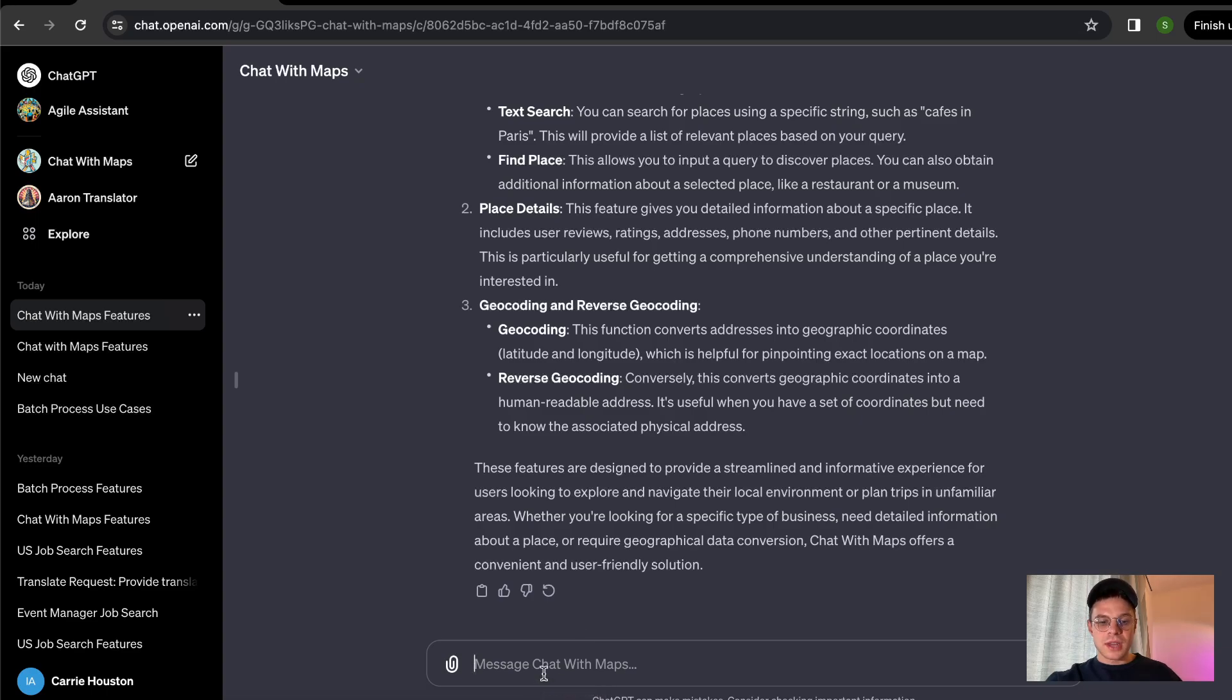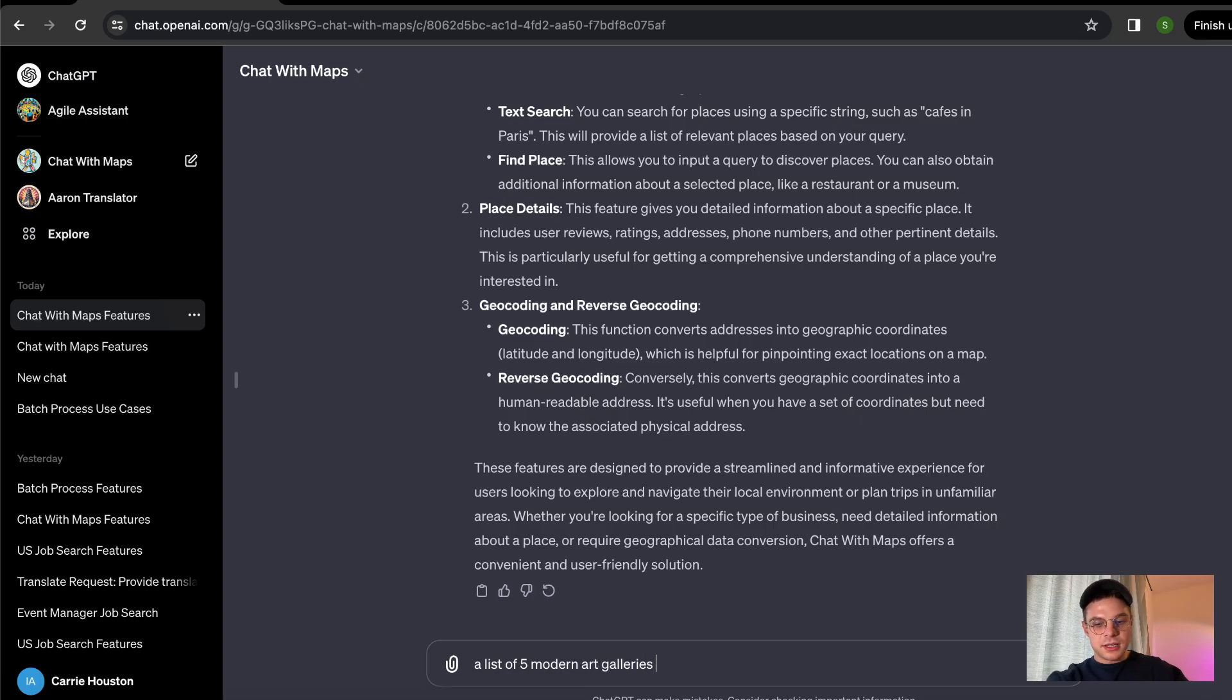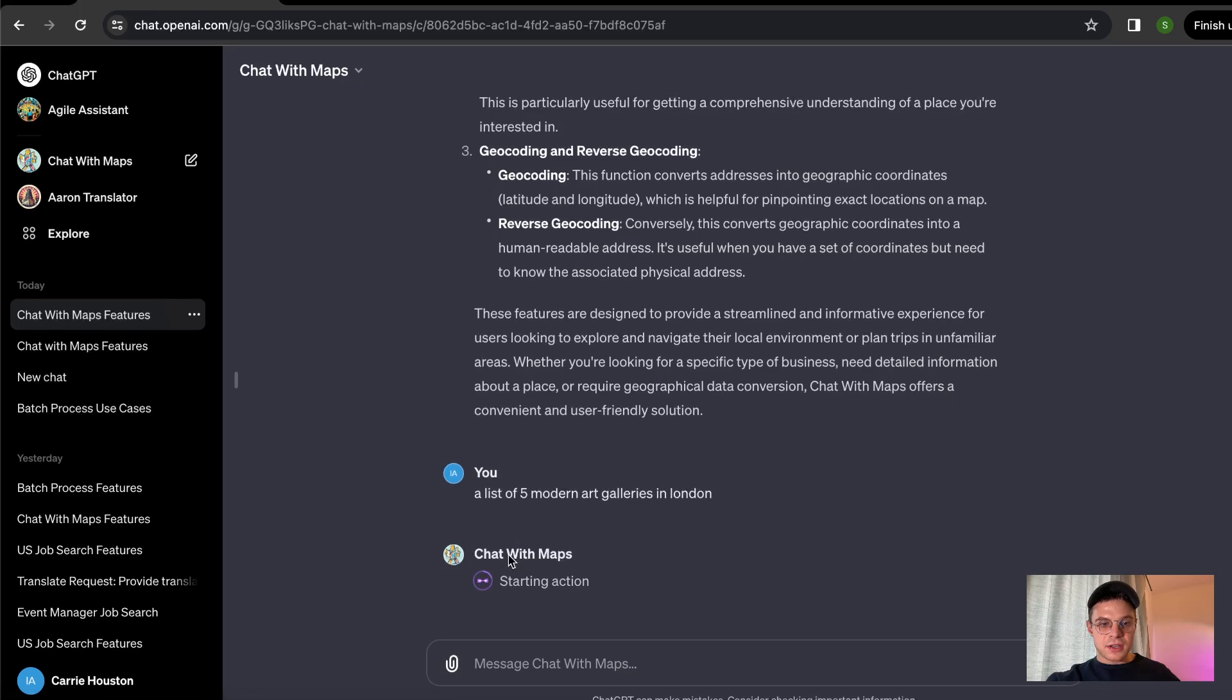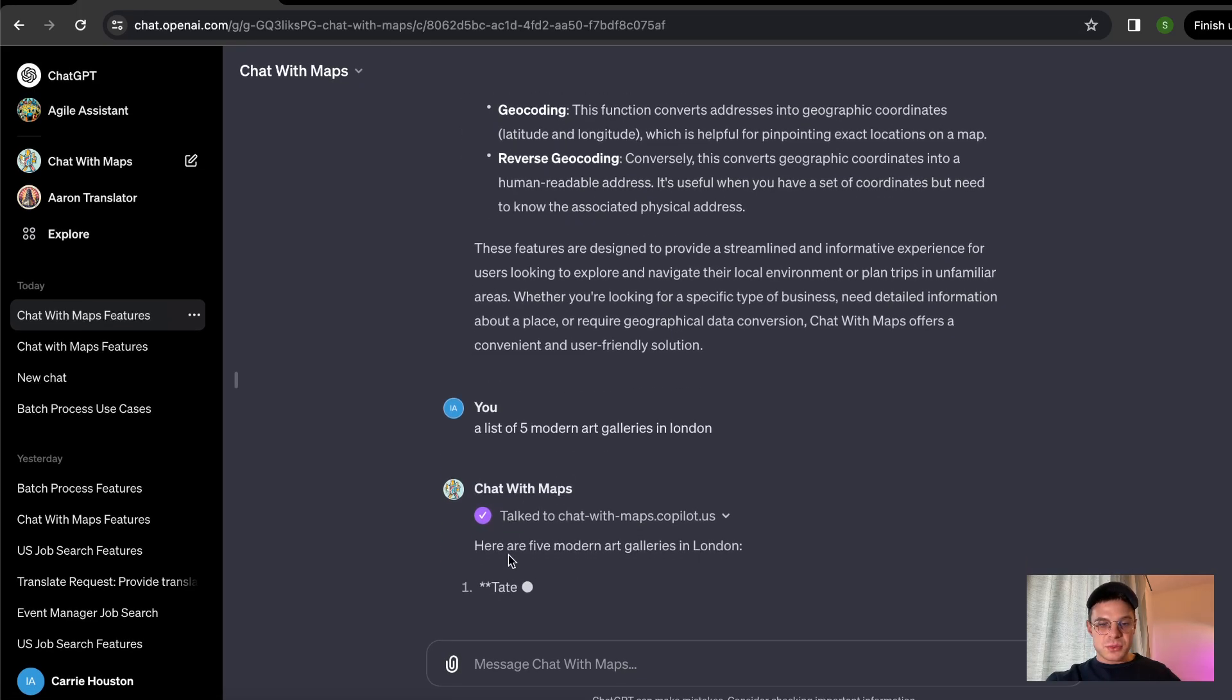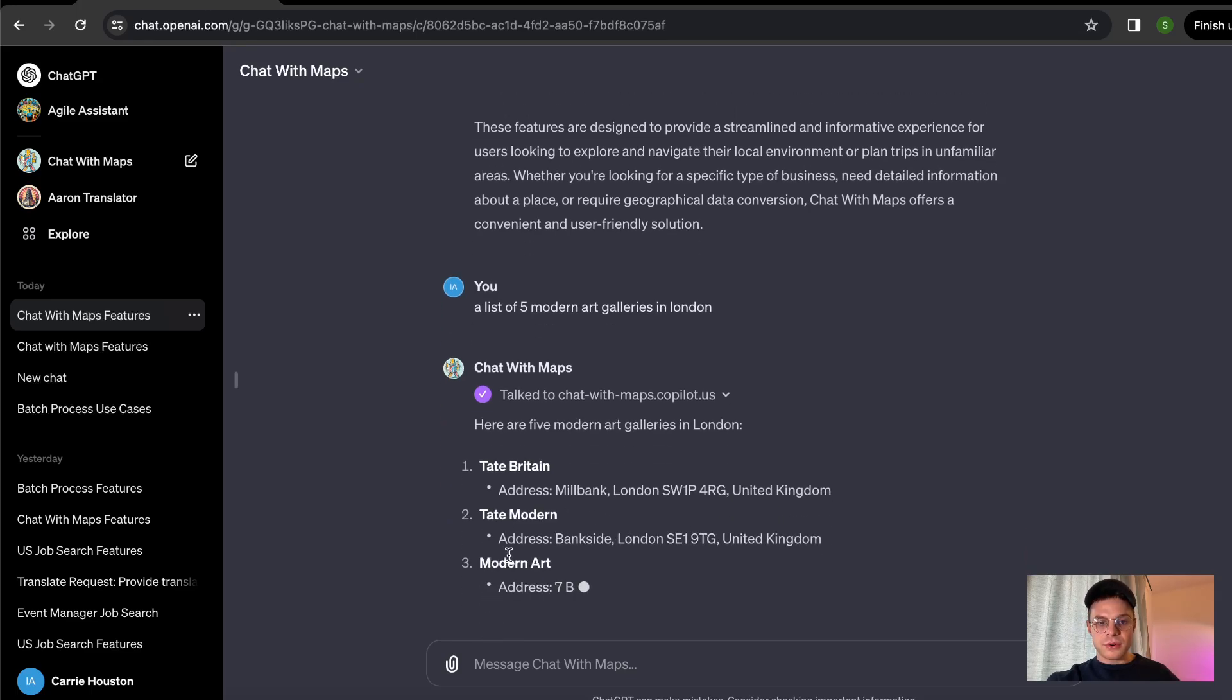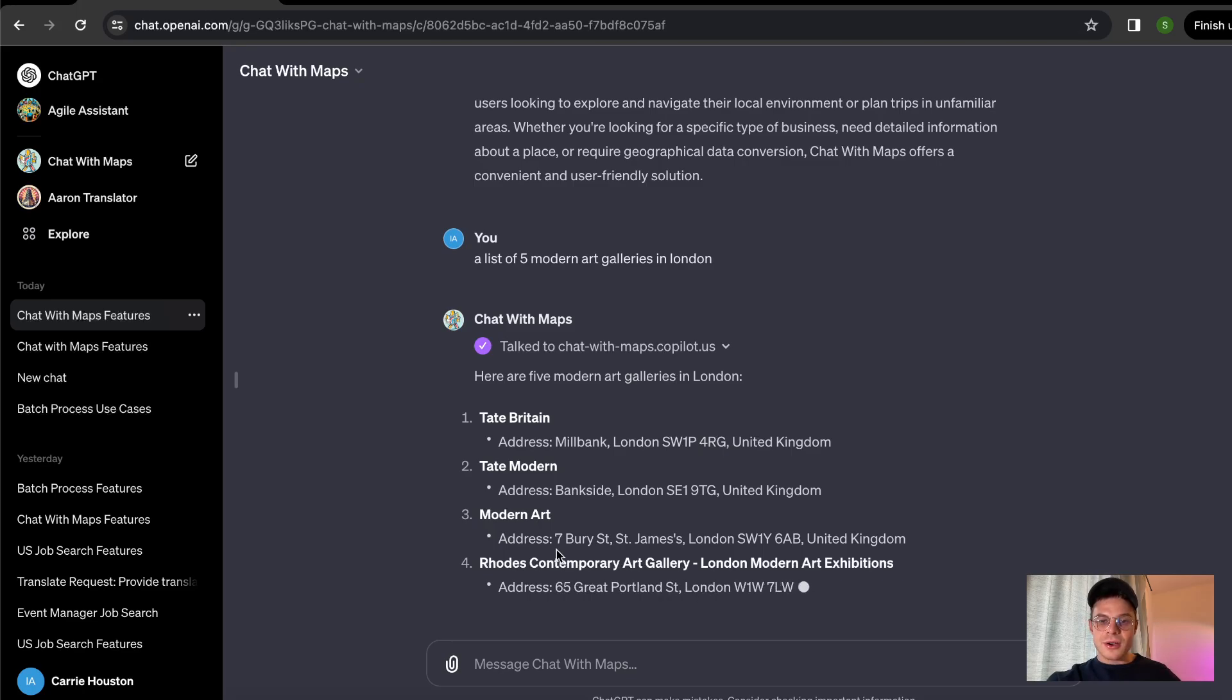Let's imagine we are going to London and what we want to have is a list of five modern art galleries in London. Just like that, we're going to have the list of galleries we can attend. We just click confirm right here and we're going to have the list of places we can visit without wasting time on research.